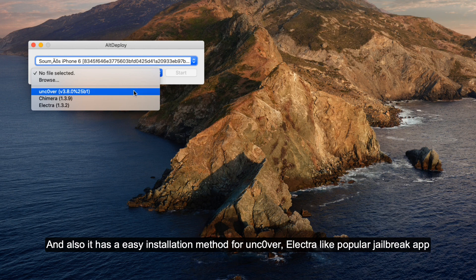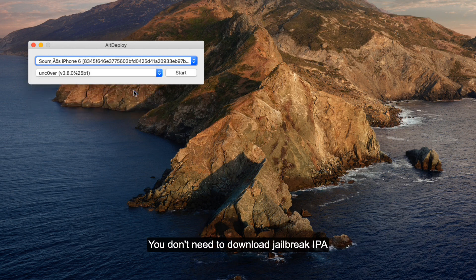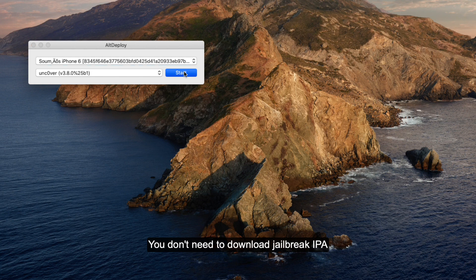Also, it has an easy installation method for Uncover, Electra, and other popular jailbreak apps. You don't need to download the jailbreak IPA.